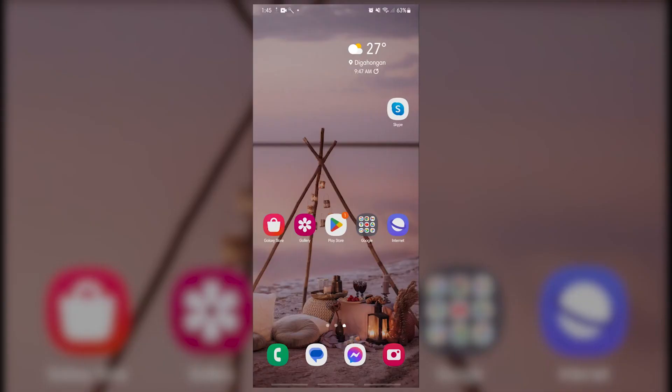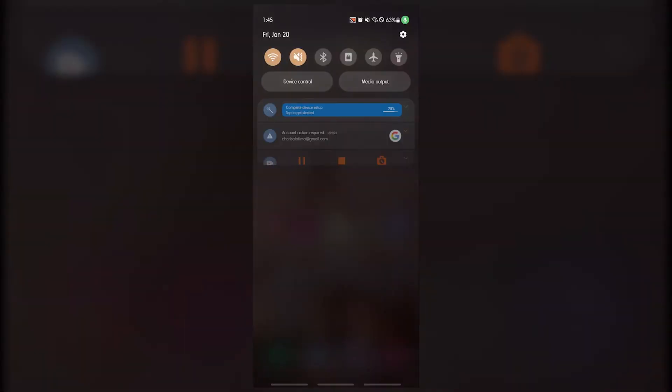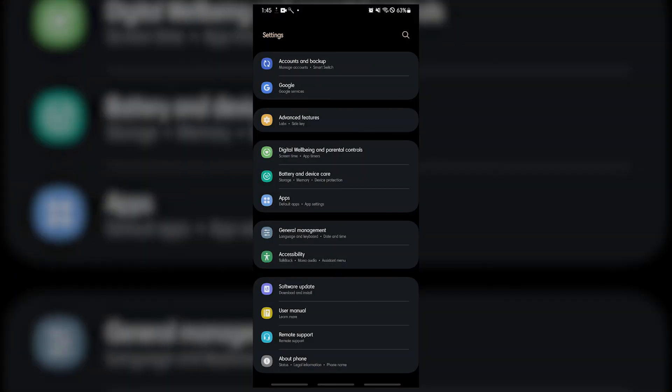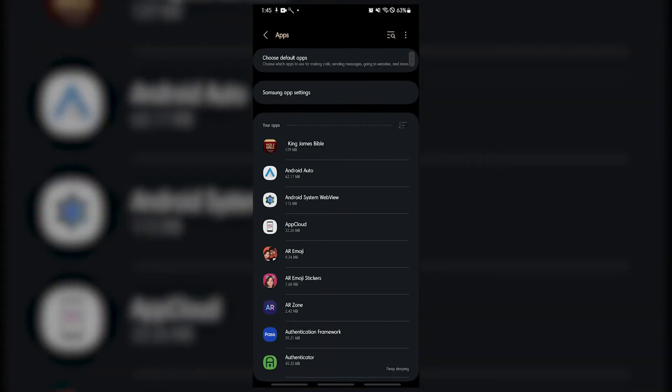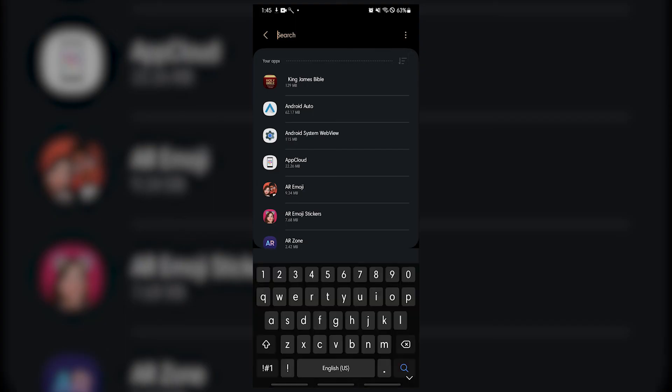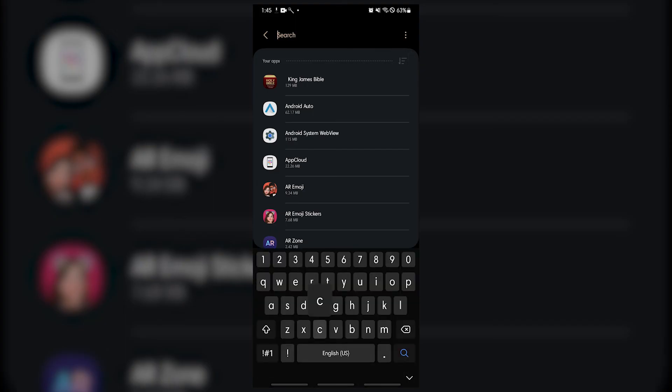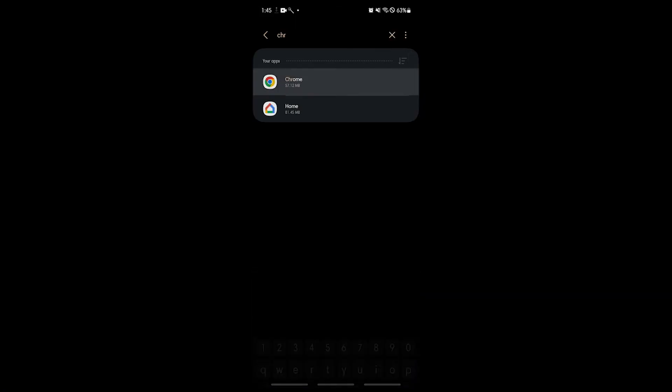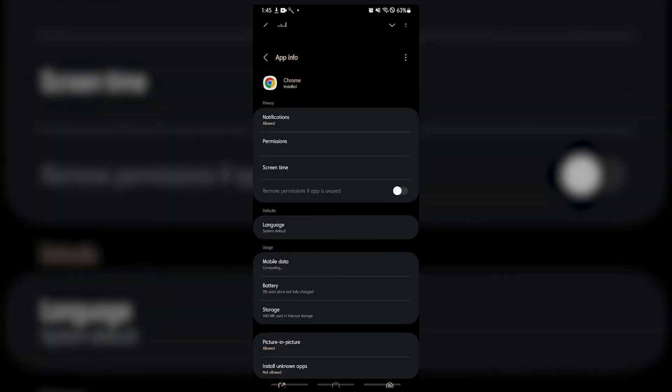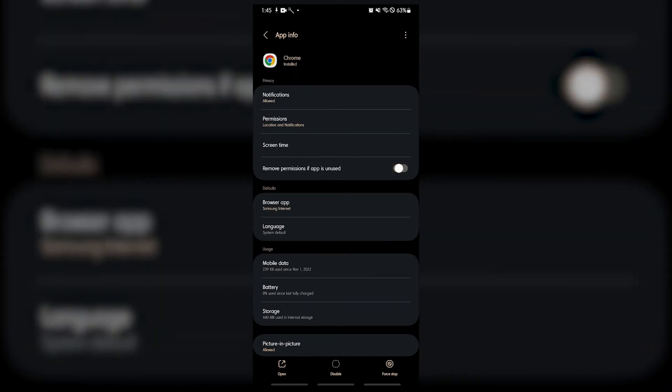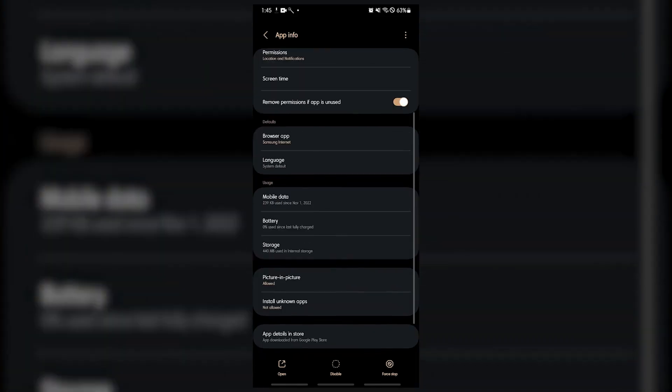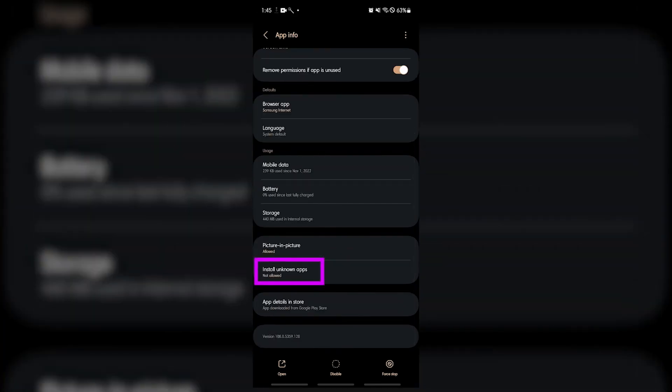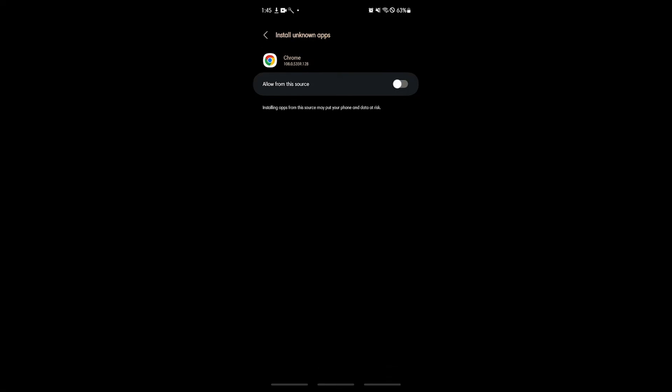Fix number twelve: update Android system webview app manually. You can update Android system webview using an APK file in order to bypass the automated update mechanism of your device. Here's what you need to do: open the settings app, select apps, tap on the see all apps option, select your mobile browser such as Chrome, select the install unknown apps option, activate the allow from this source option.